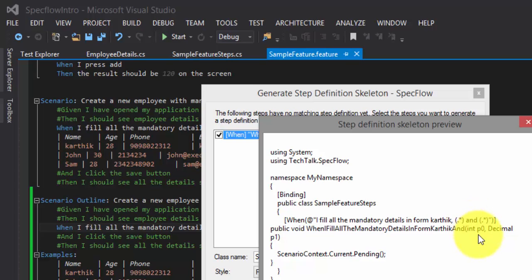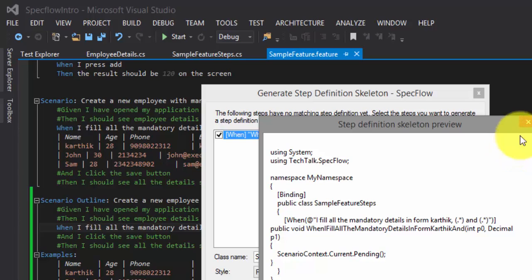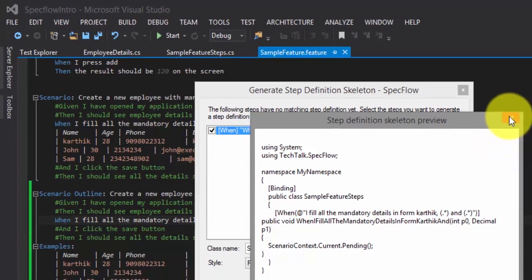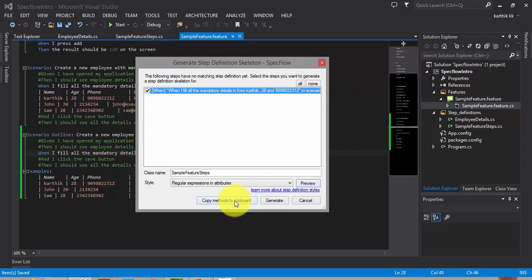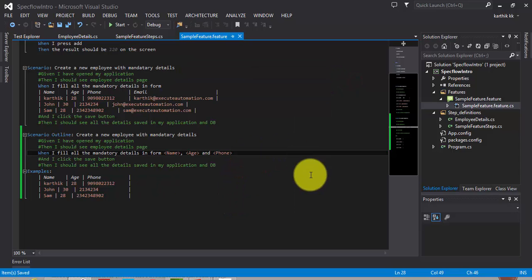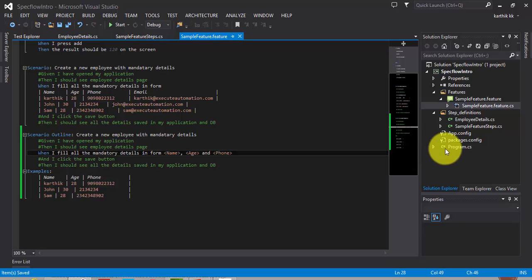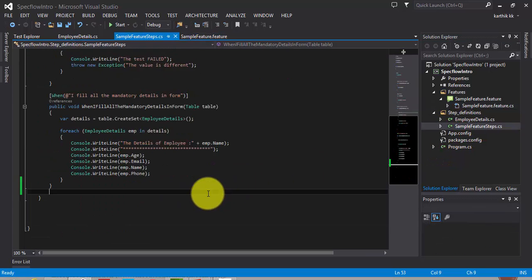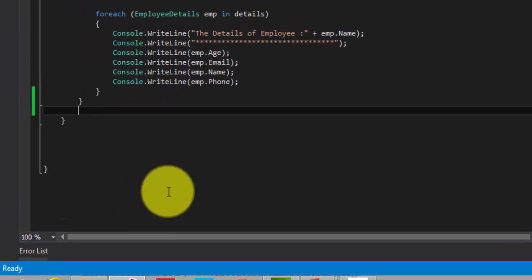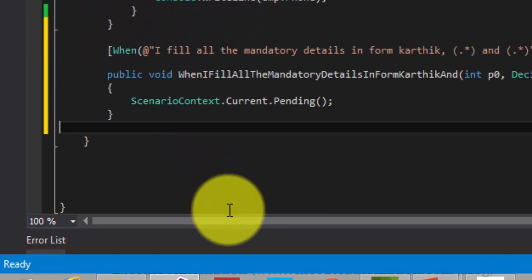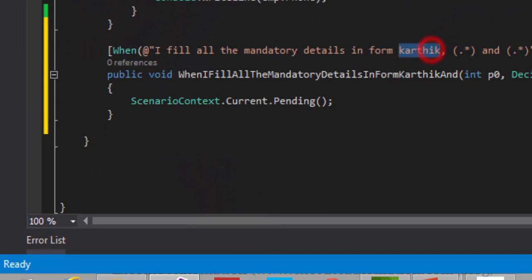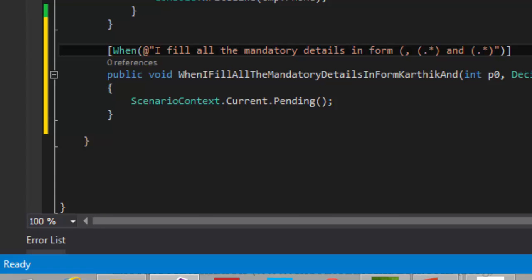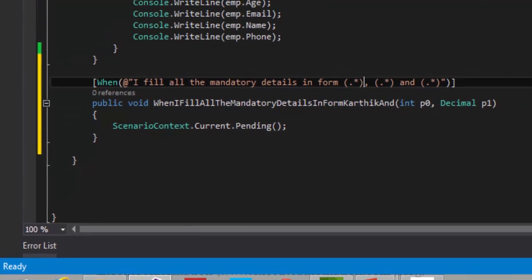You know what, sometimes SpecFlow goes mad and doesn't create things what we expect. So we need to sometimes hand code and change the values based upon our requirement. That's what I am going to do. So I am going to copy this code to my clipboard, and I am going to the step definition and paste it right here. So instead of Karthik, I am going to say dot star, because the data can be anything.